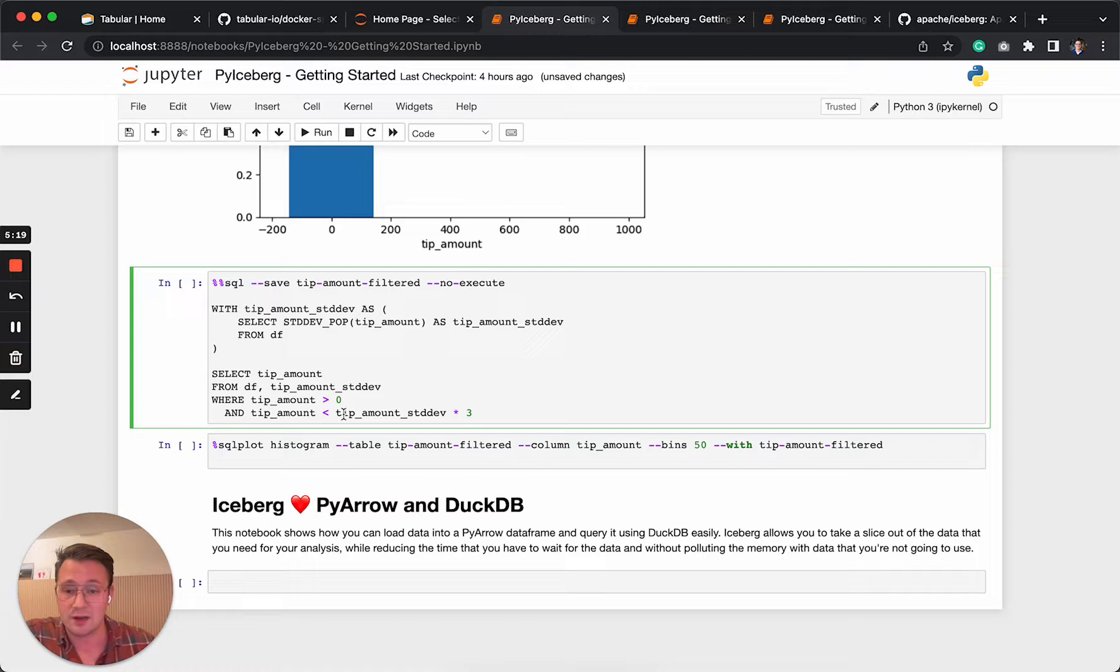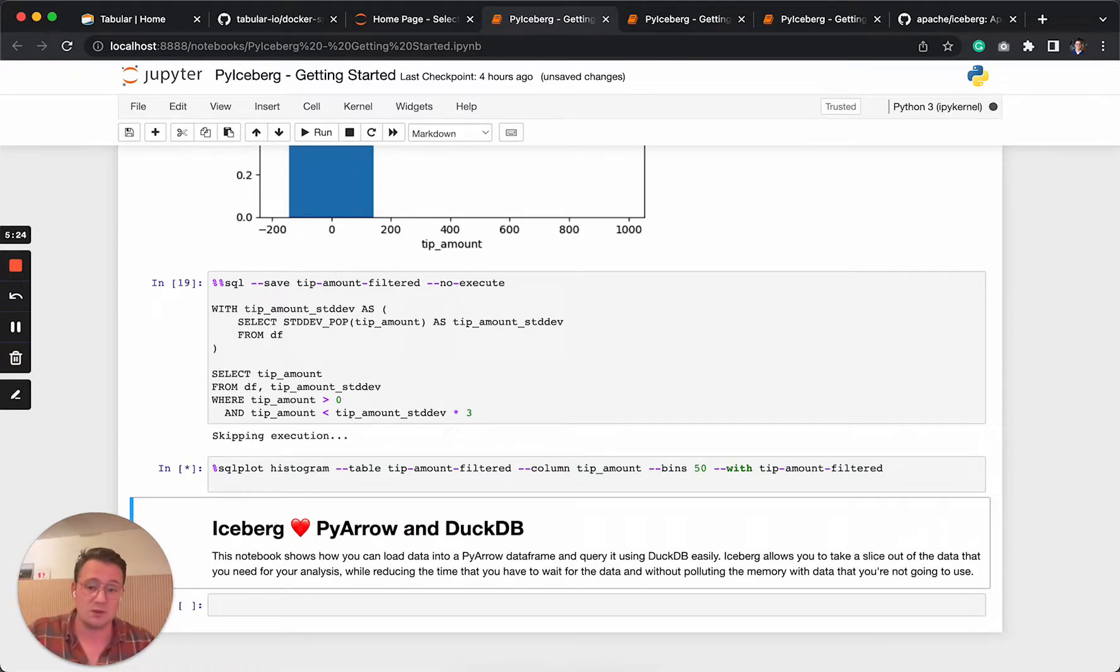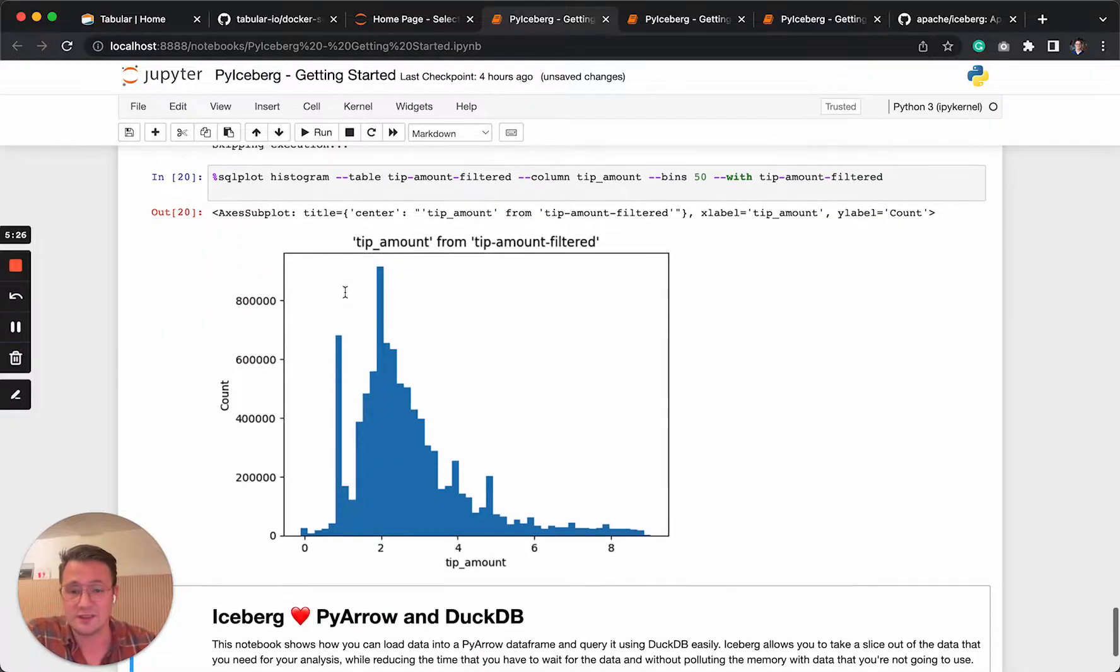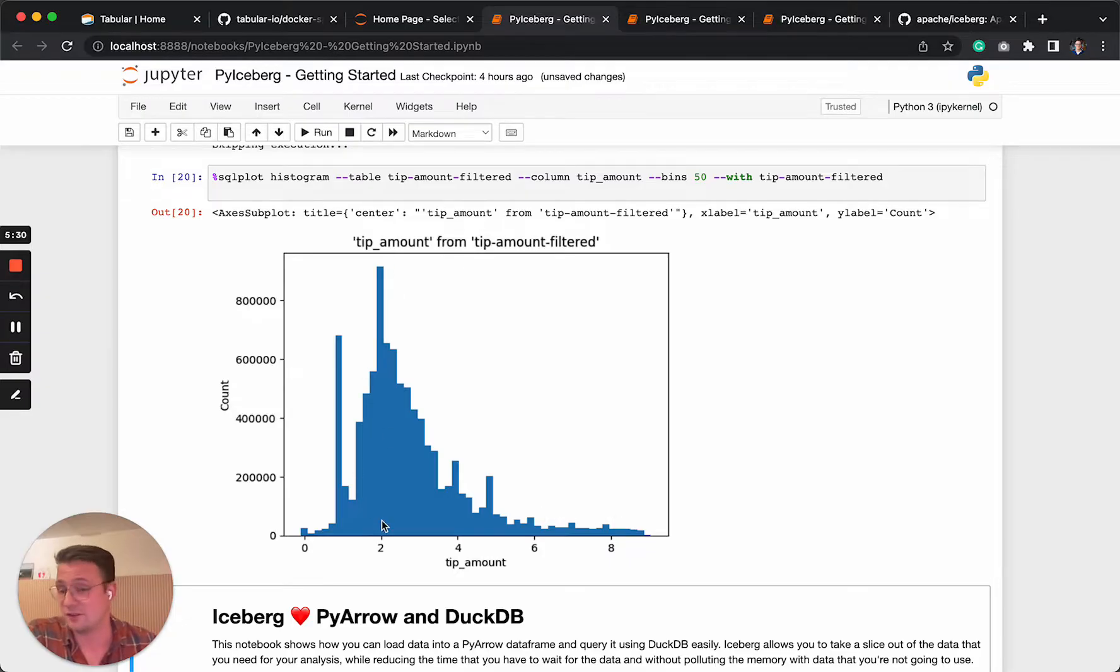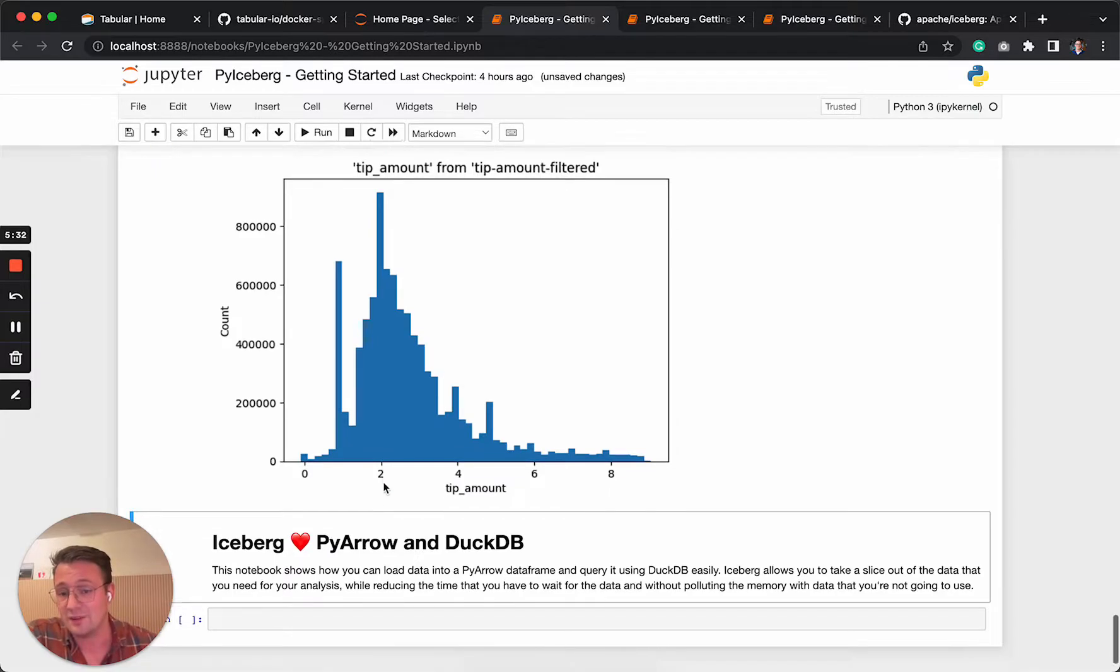So this will also not execute. But once we plot it, it will actually run it. And then we can see a very nice distribution where the average tip amount is around two bucks.